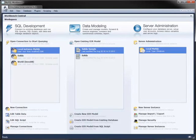So there you have it. That's Workbench, along with its three modules: SQL Development, Data Modeling, and Server Administration.